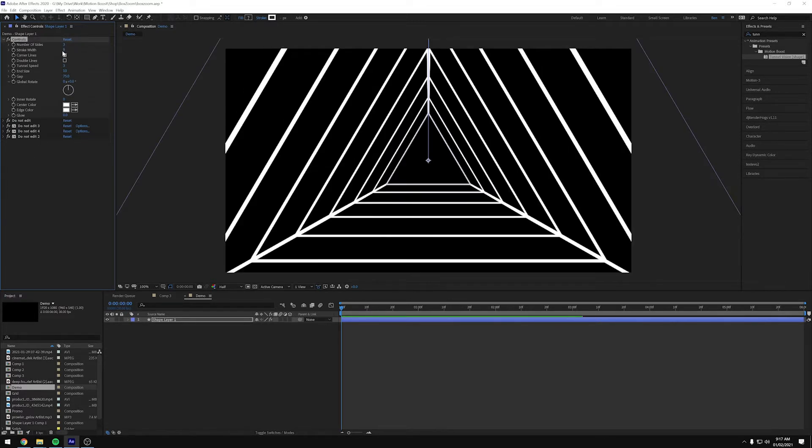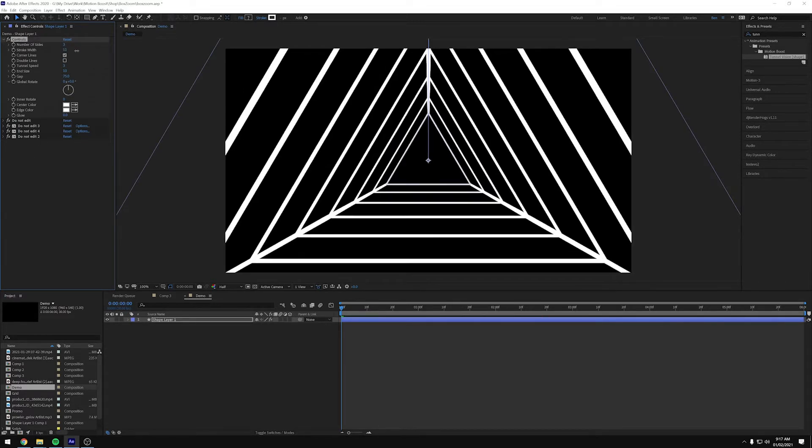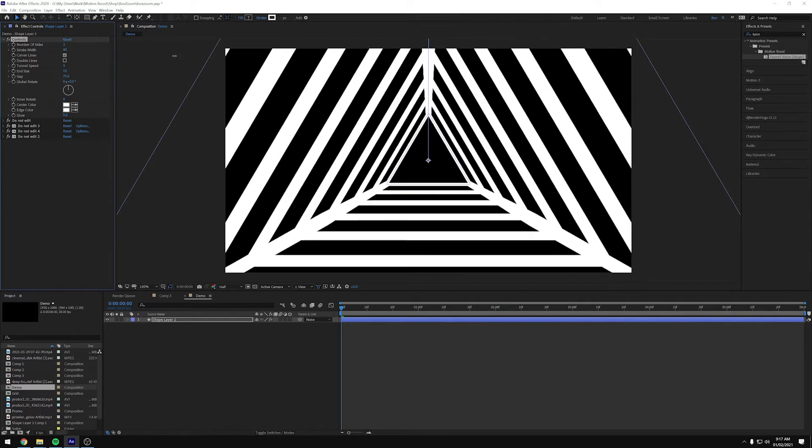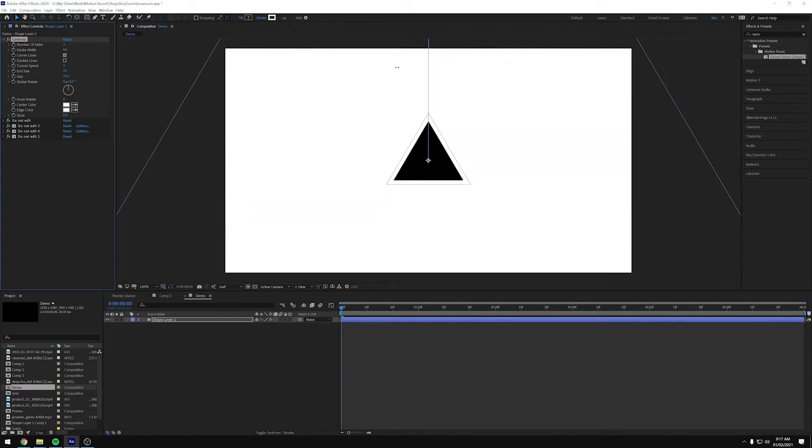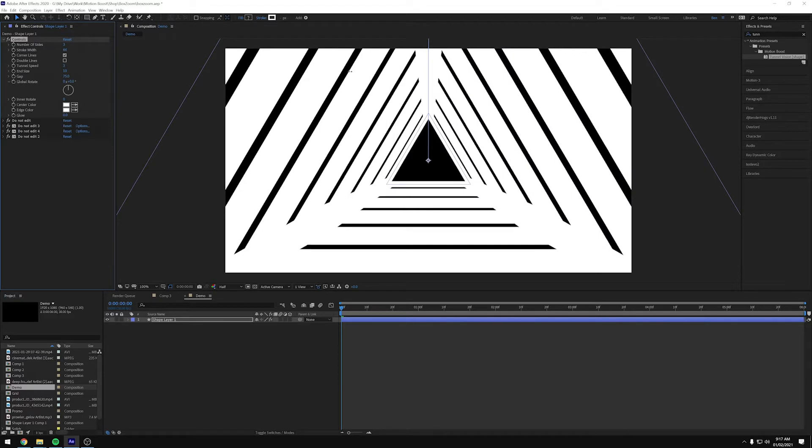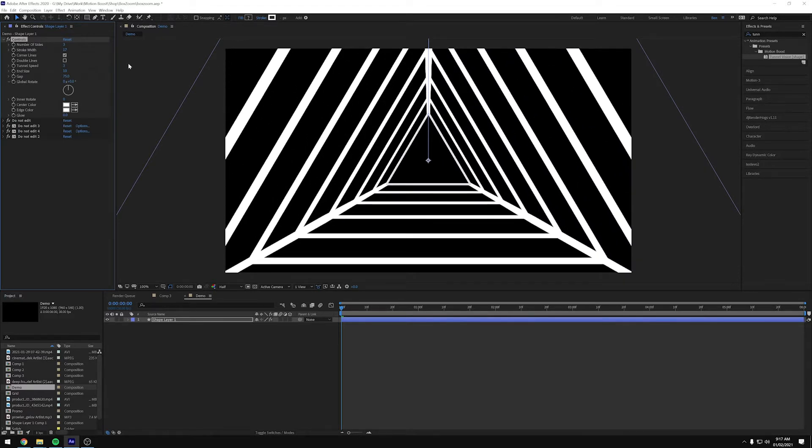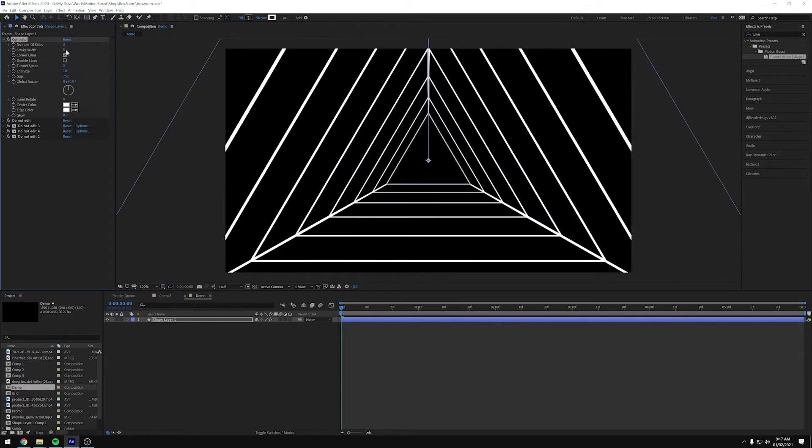And then the next one on the list is Stroke Width, which makes the width of the strokes bigger or smaller. So you can have really thin or really big, and then go back to the 5.